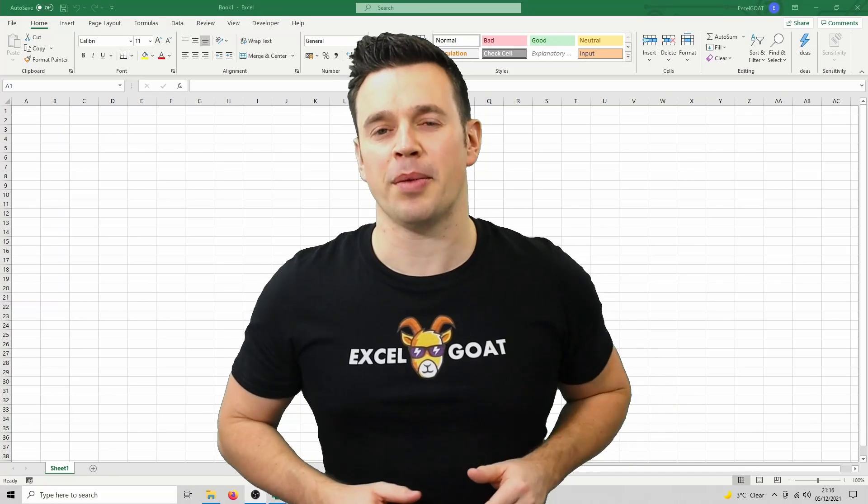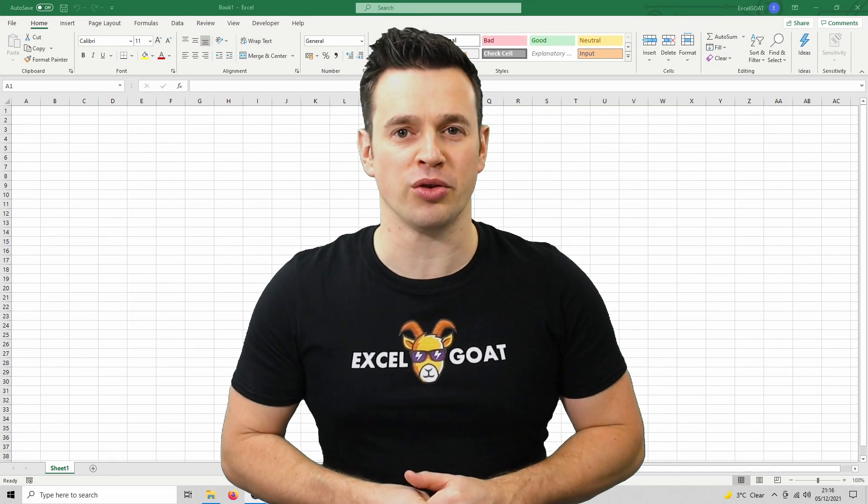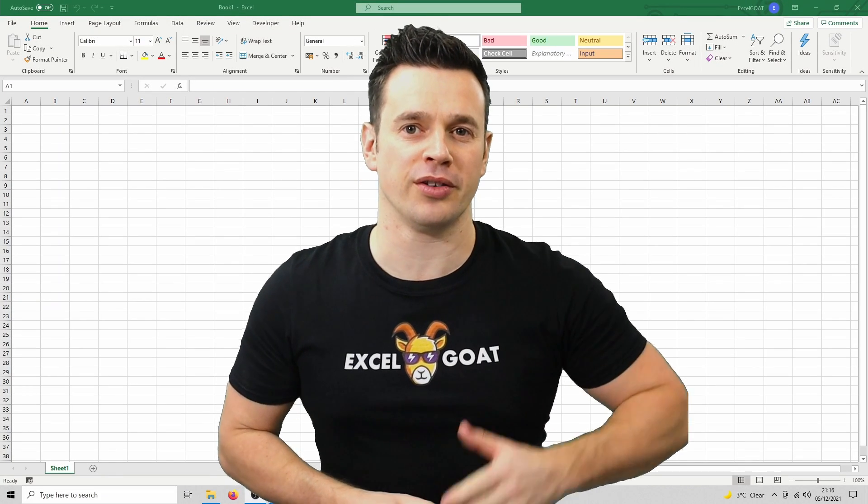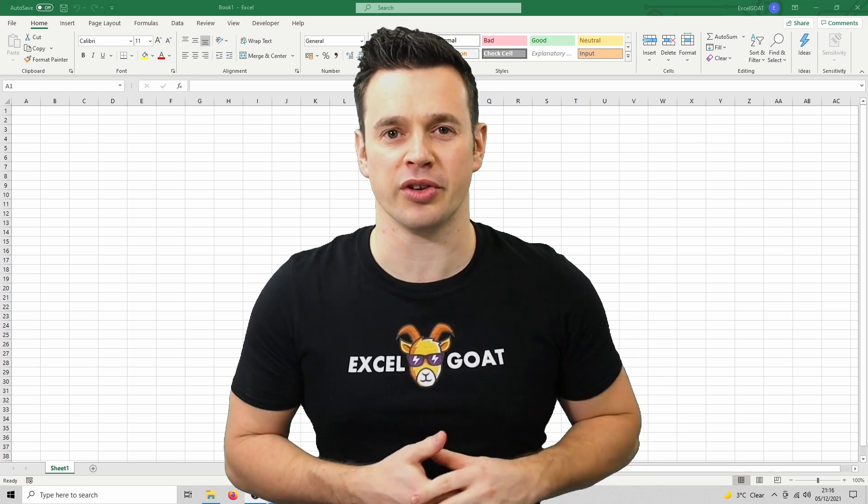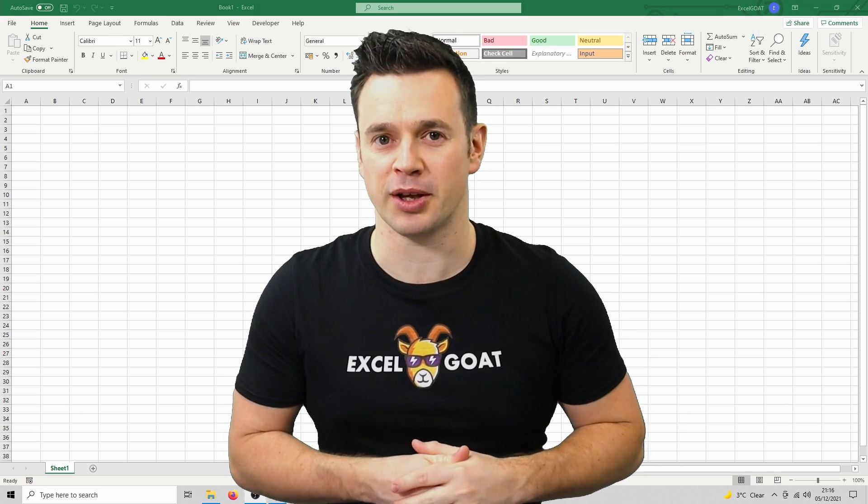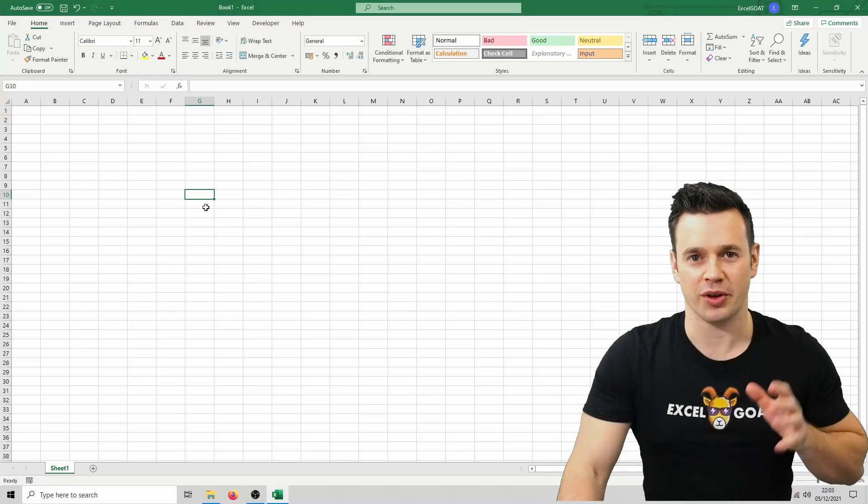By default, in a blank workbook, the rows are all the same size and the columns are all the same size, but they can be changed in a few different ways.